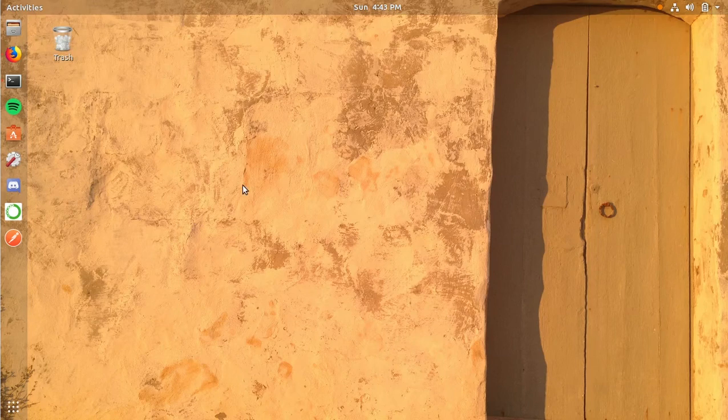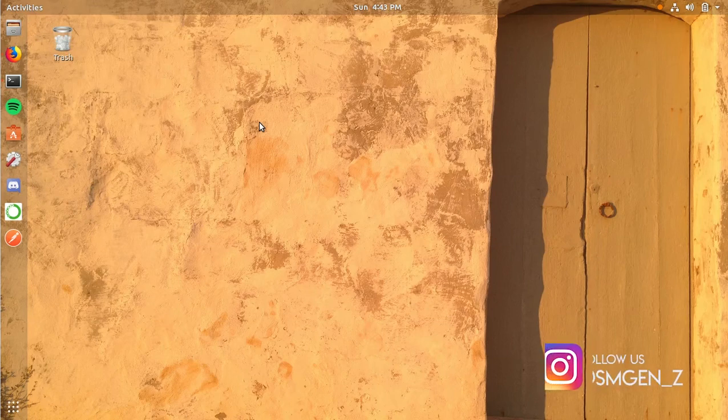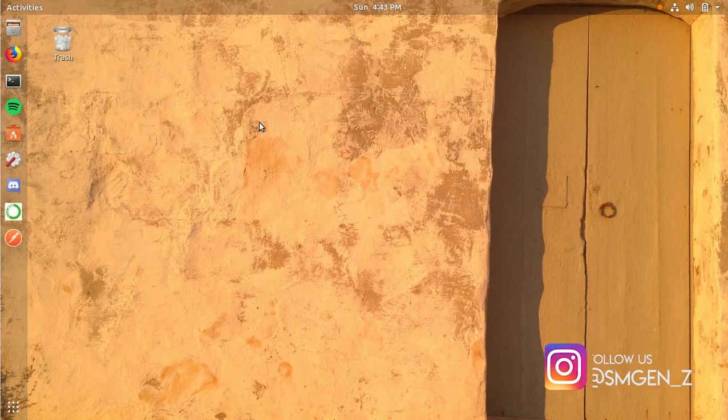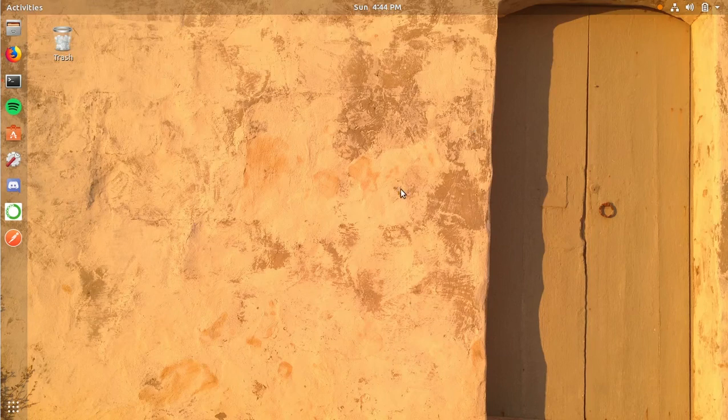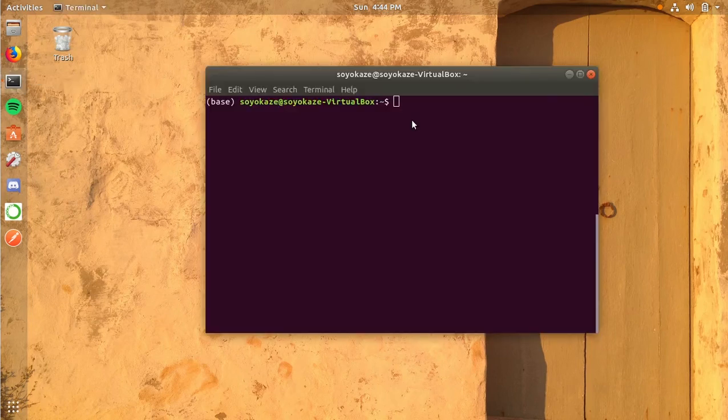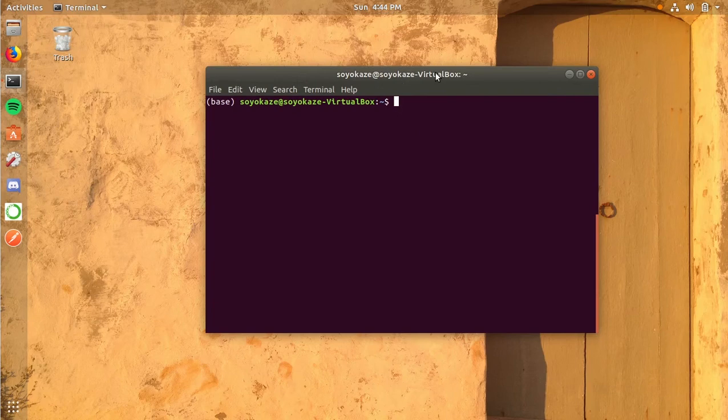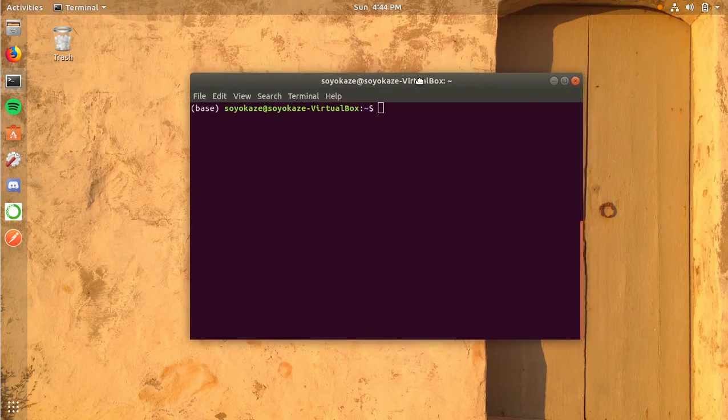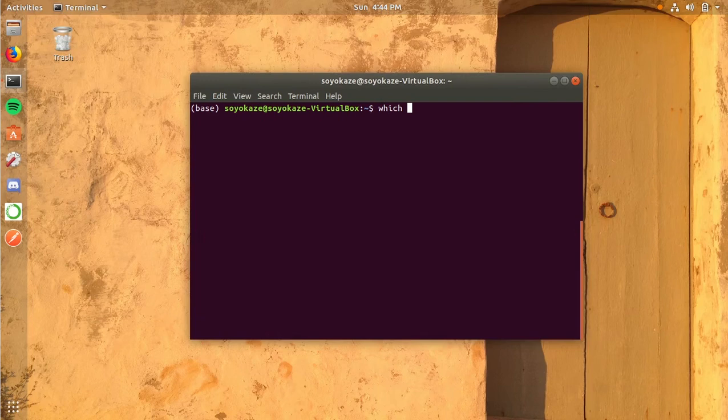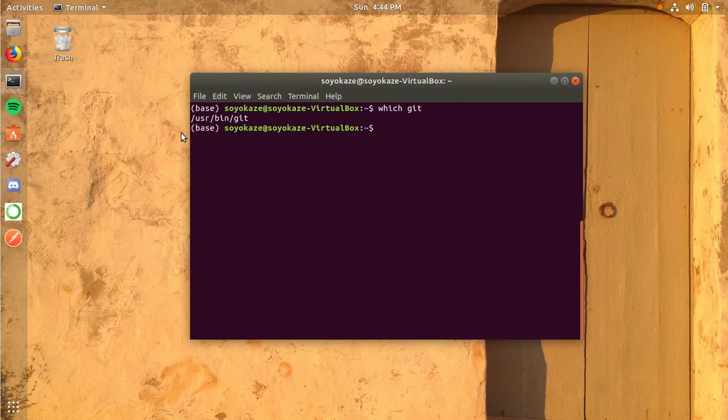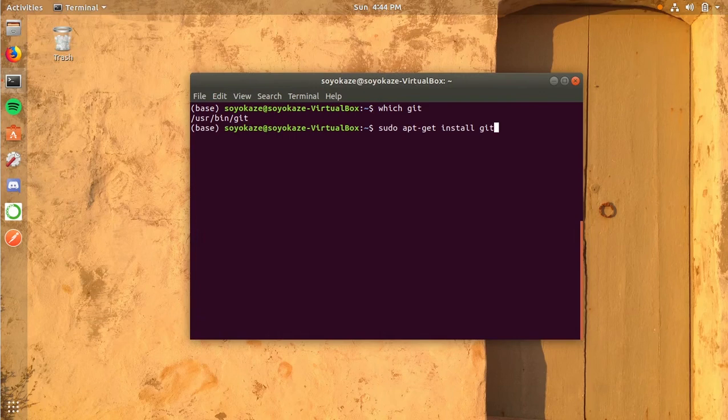There is a script called Katoolin. It's an open source project by LionSec, and we'll be cloning that. For that we'll need git installed in our Linux system. First, we'll check if we have git or not. Let's see—yes, we have git. If you don't have git, you can use the command sudo apt-get install git if you're using Ubuntu Linux.